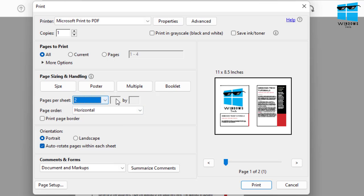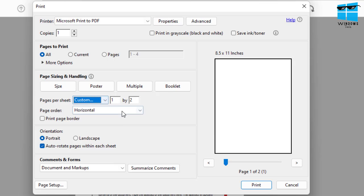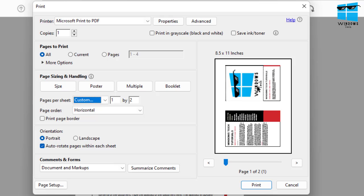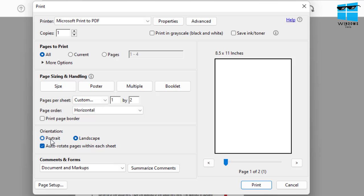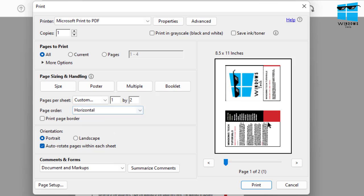So you can use the per sheet option or you can go for custom. And if you choose custom, the orientation might not be correct. The orientation, just choose between the landscape and portrait, see if it's working for you.